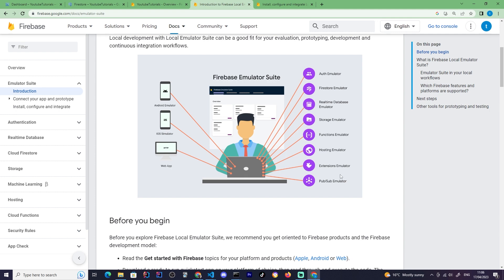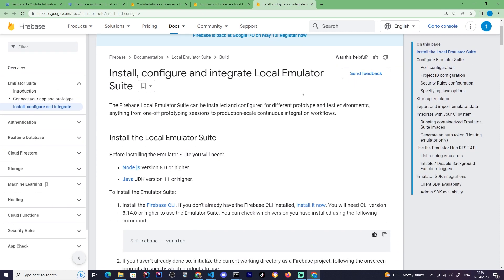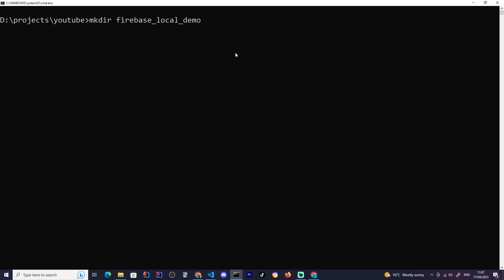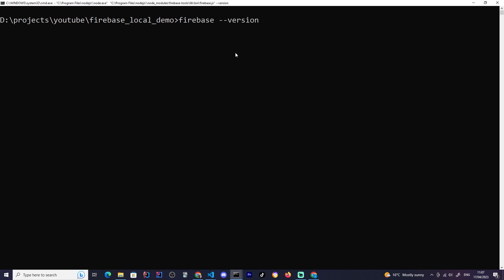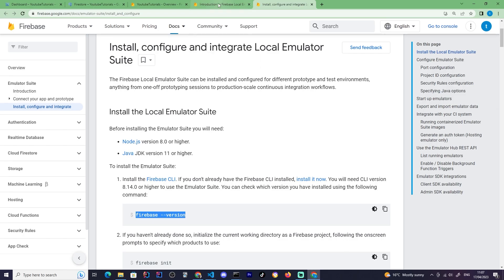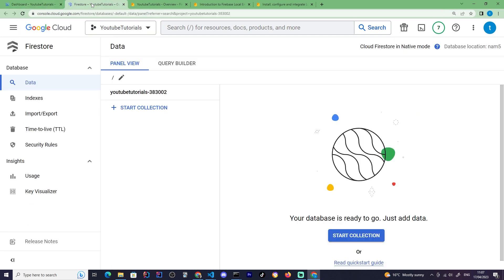The emulator also covers functions, hosting, and a lot of other stuff. To set it up, you install it via the Google Cloud CLI. Once installed, you can call `firebase --version` to verify. I'm going to create a folder called `firebase-local-demo` for my demo. I already have Firebase installed, so we're good. We'll have the same database locally, and if you deploy later, the behavior will be exactly the same.